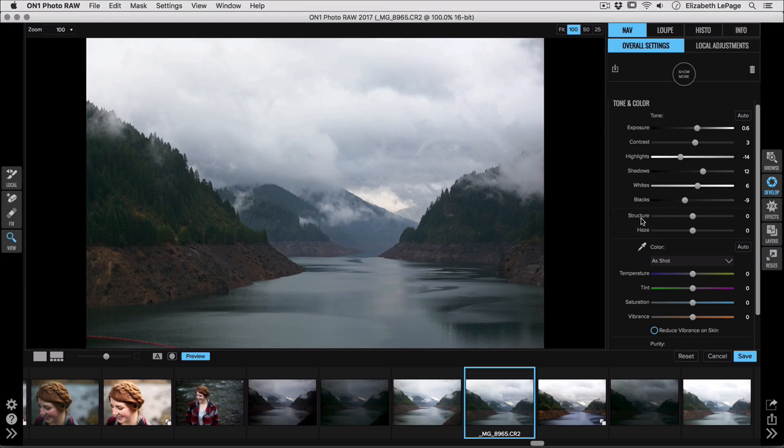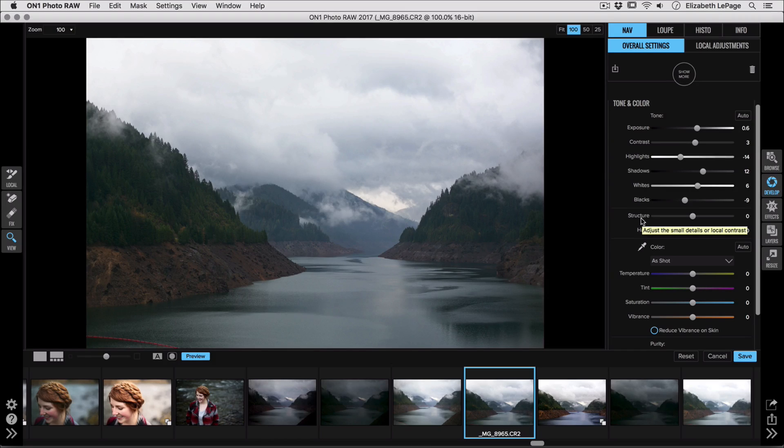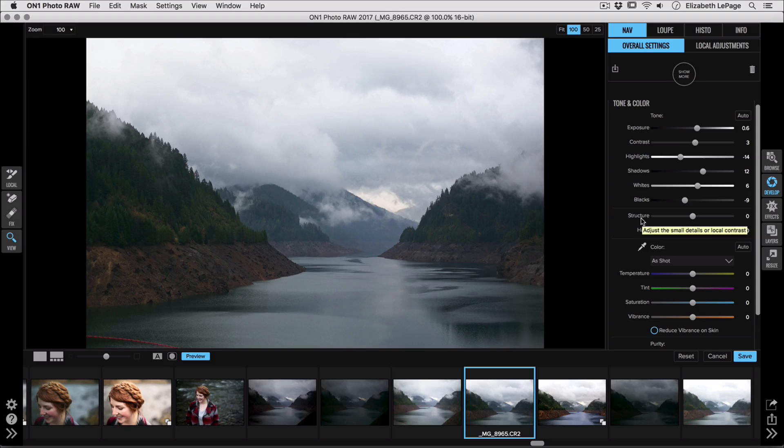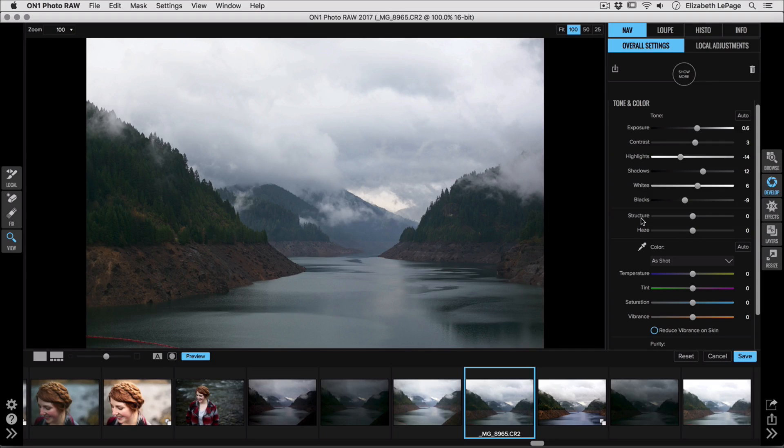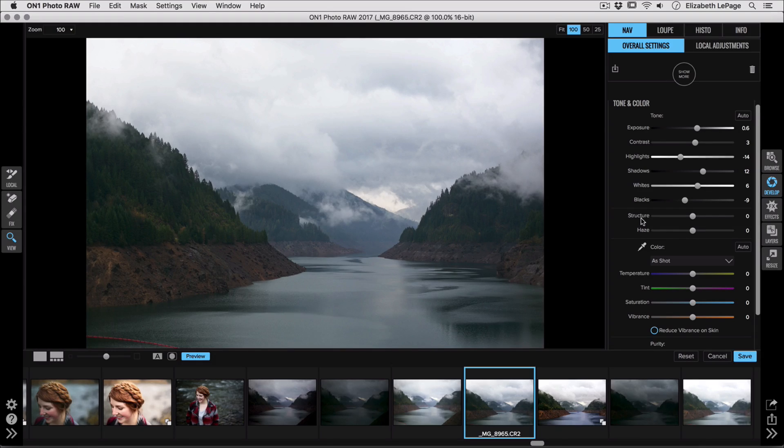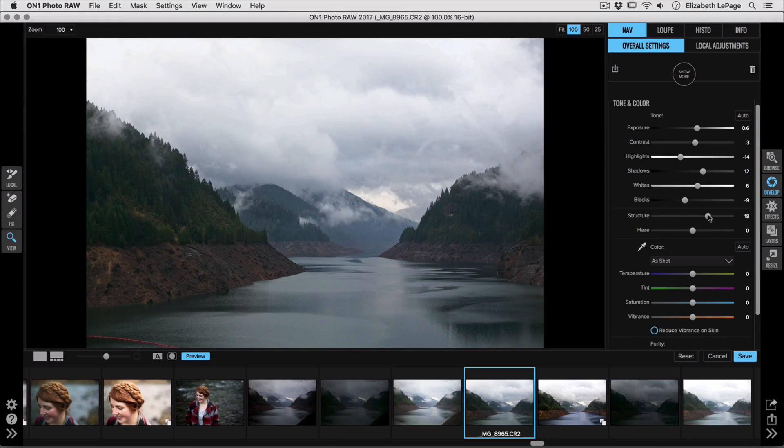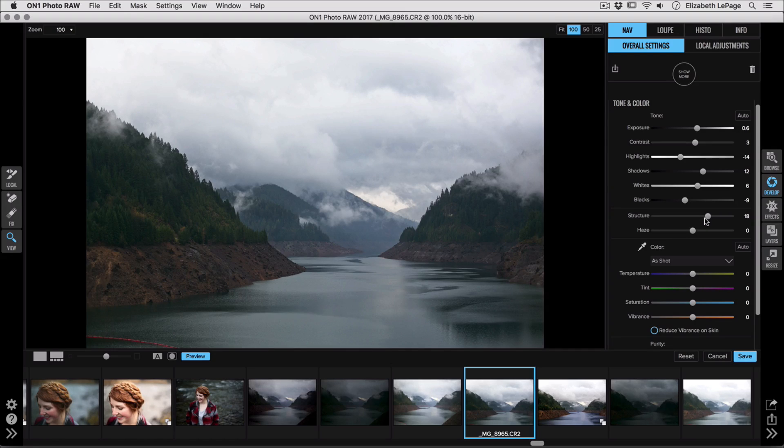Now underneath we have this awesome new slider called structure and this is one of my new favorites. It's so useful especially with images like this one. It adds contrast and detail to your image. It's very similar to what clarity used to be, and so it's really useful when you want to add intensity to an image without going overboard with that contrast slider. So we're going to go ahead and take our structure slider and move that over to the right and that crispness and detail is starting to stand out a little bit more.